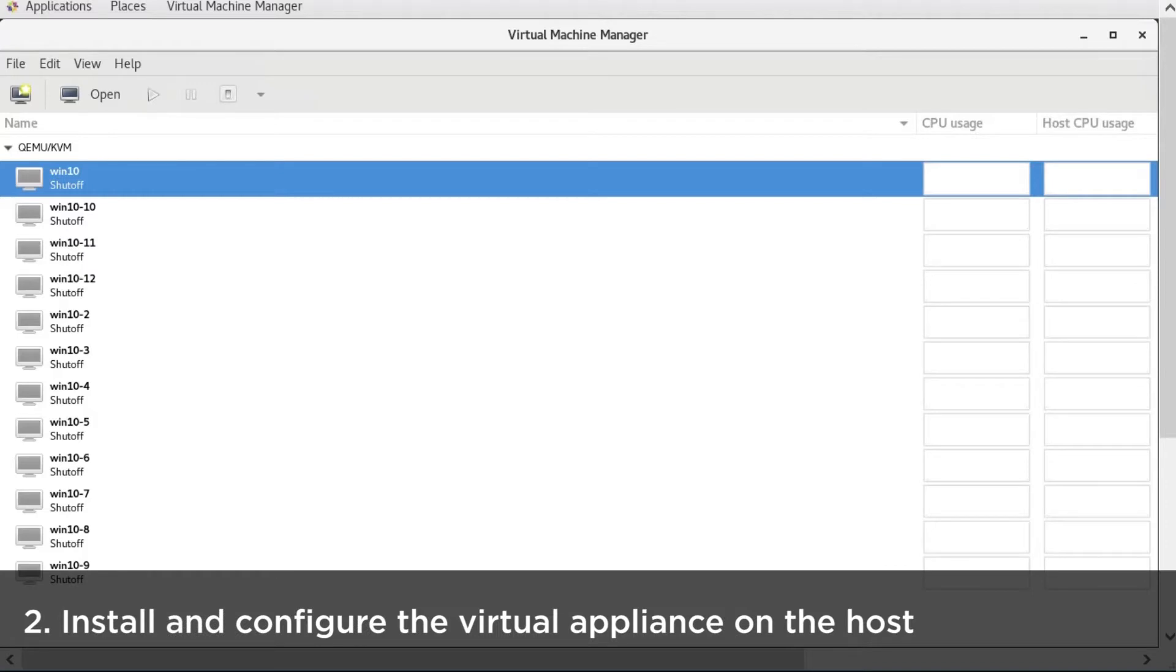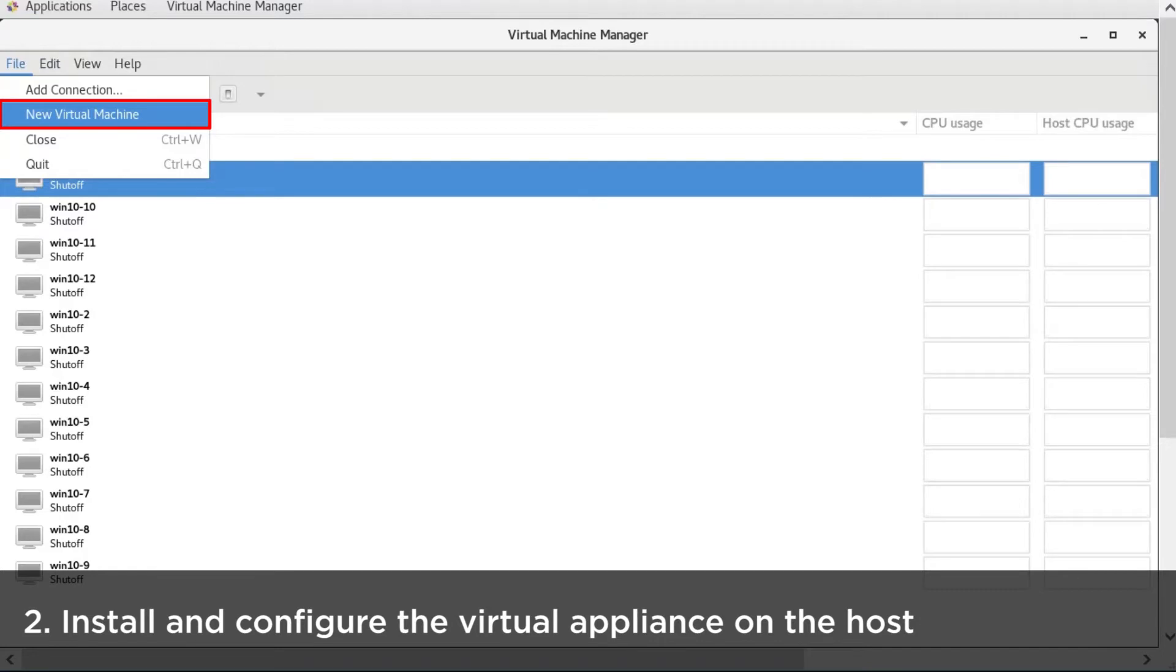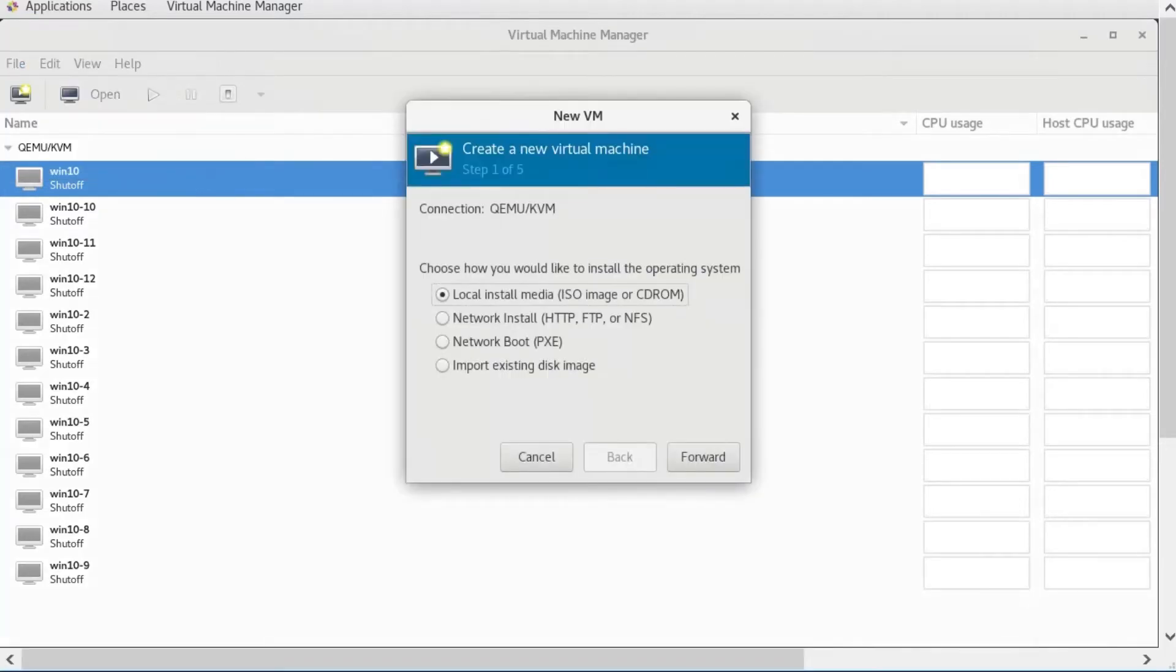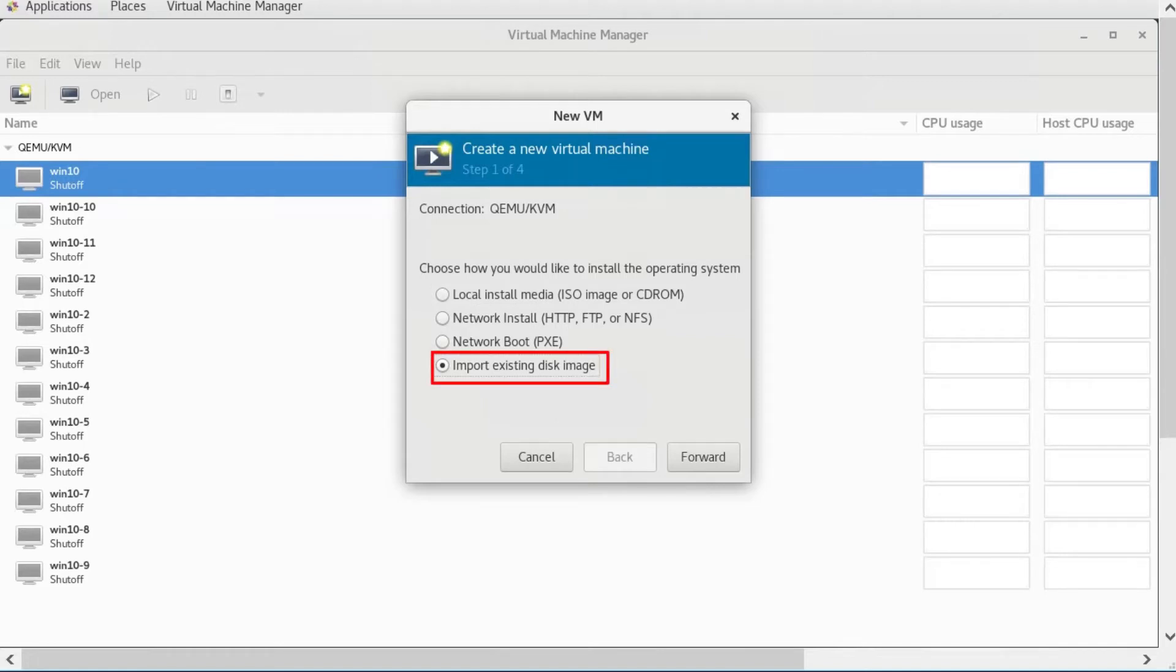Install and configure the Virtual Appliance on the host. Click New Virtual Machine from the File button at the top of the Virtual Machine Manager window. The new VM dialog will be displayed. Select Import Existing Disk Image and click Forward.